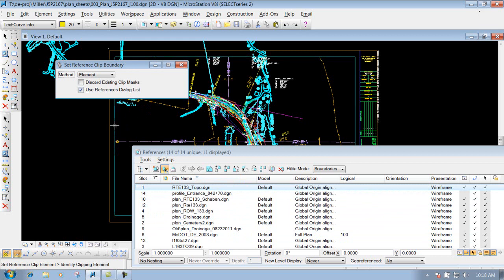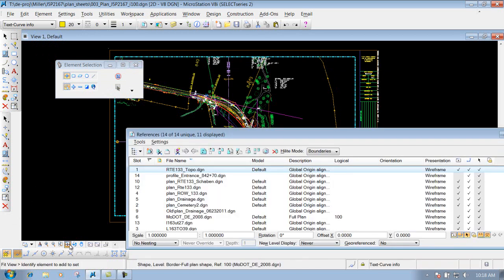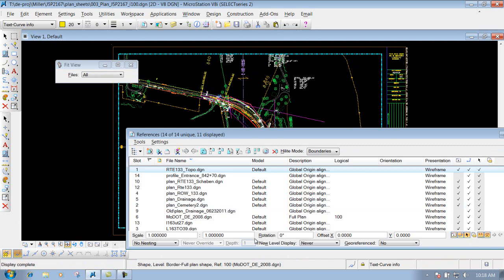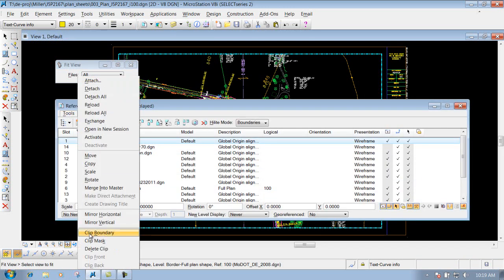All I need to do now is identify the element I want to use as my clip boundary. What it will do is keep everything inside my boundary, but clip away everything outside of it. Your geometry is not being deleted — it's just clipping it out inside this file. So I'll select my element, and we're finished. If I do a fit view, it's just going to zoom into everything inside the border, and all the outside geometry is clipped away. That's how you use the clip boundary to clip out items outside that border.